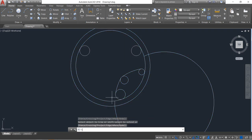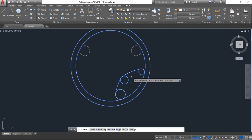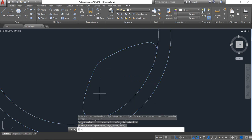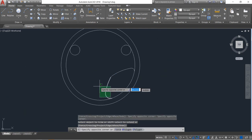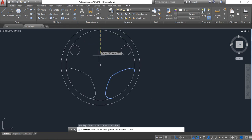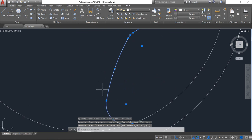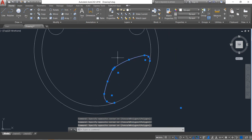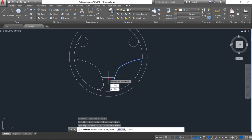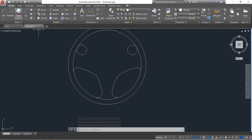Select this one and delete. Select and trim. Enter. Now select these portions, click on mirror, and from the midpoint mirror this one. Enter. One portion is done.